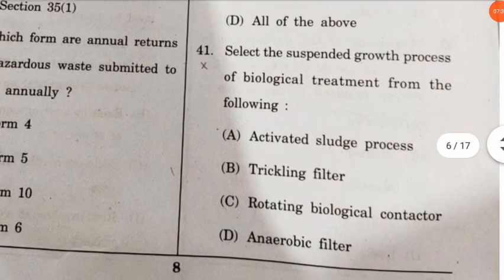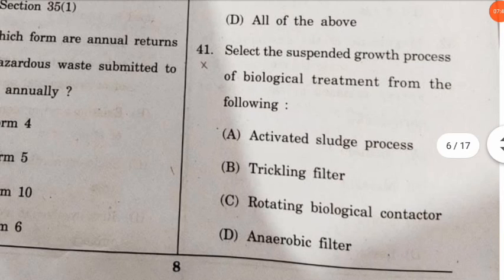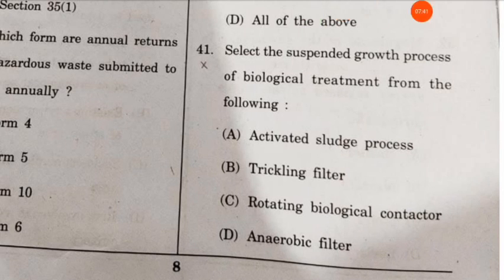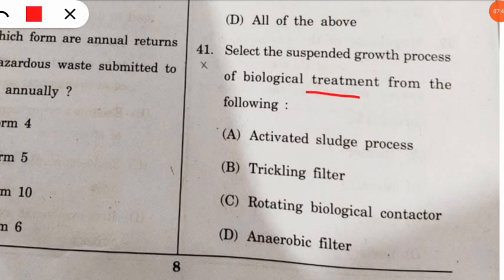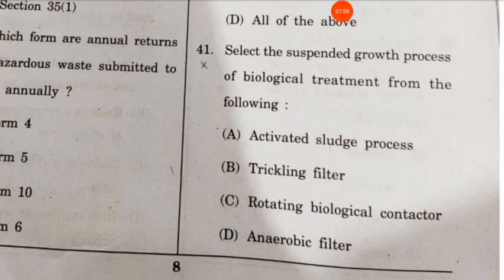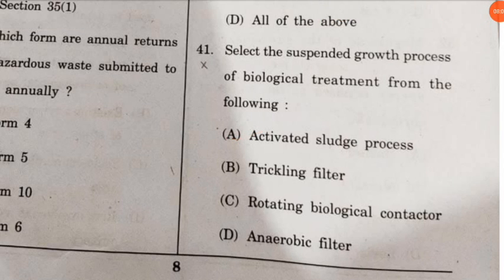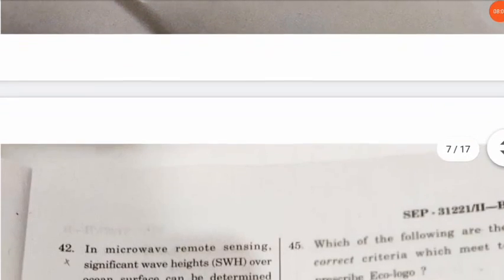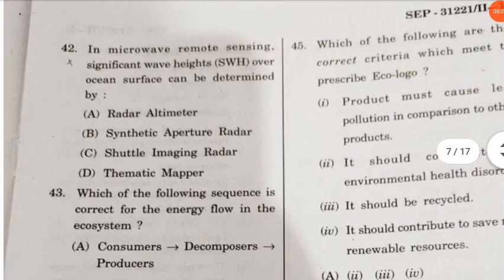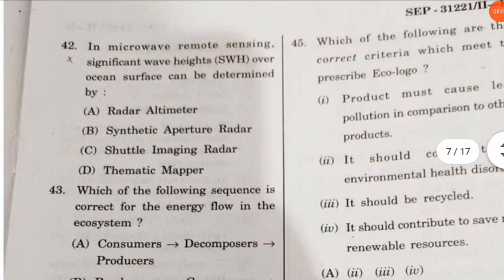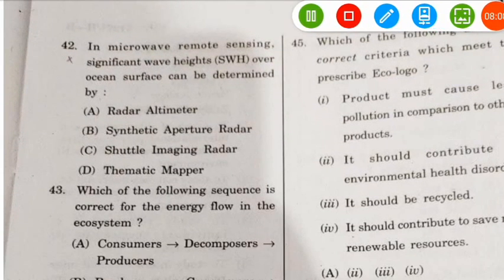Question 41: select the suspended growth process of biological treatment from the following options. The correct option is the activated sludge process.